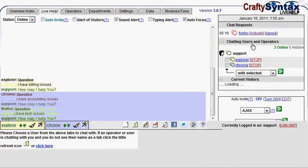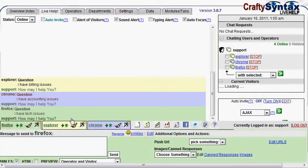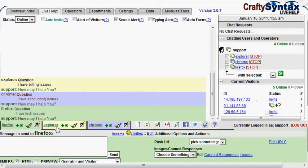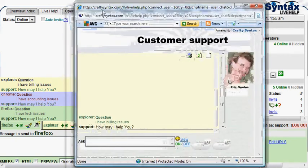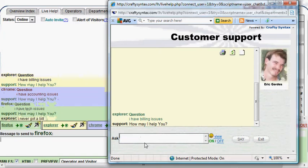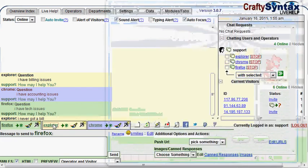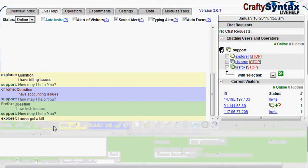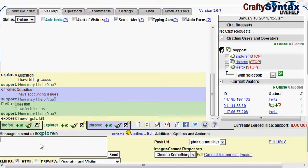So now I have three different chats with three different colors, all chatting at the same time on the same screen. To just demonstrate this a little, here is the Internet Explorer's client side, and I'm going to say...